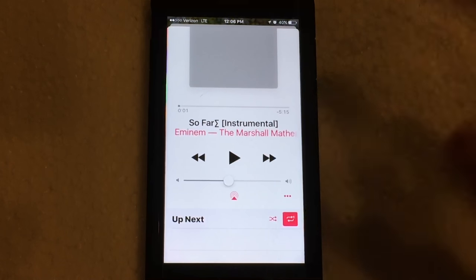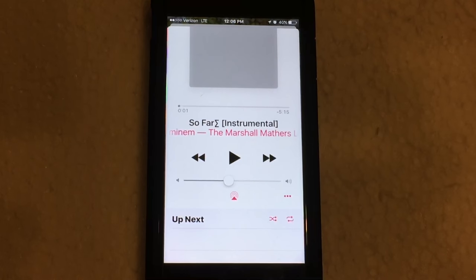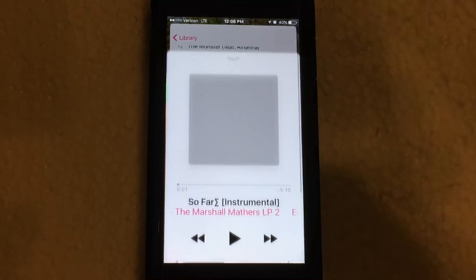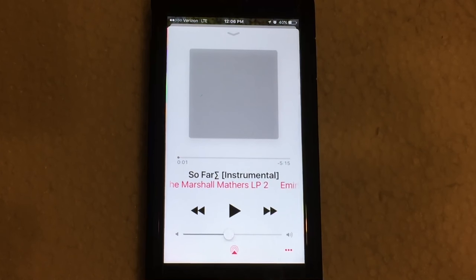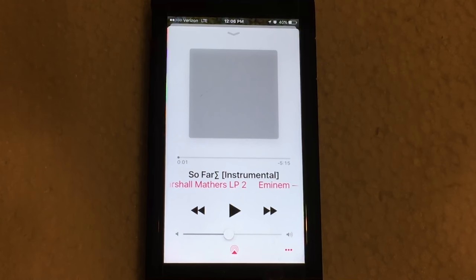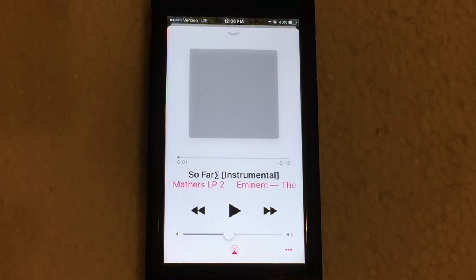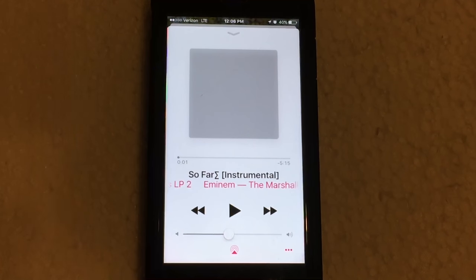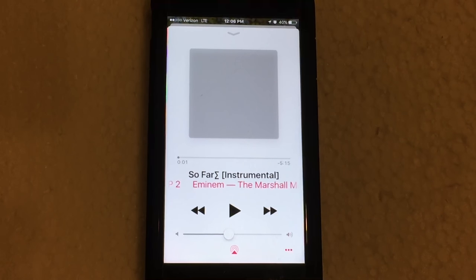So there you go — that is how you find the shuffle and repeat buttons in the iOS 10 music app. I hope this video helped you guys out. Make sure to hit that subscribe button right down below, it's greatly appreciated. Hit that thumbs up button as well, much appreciated.